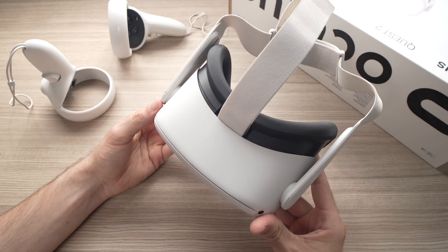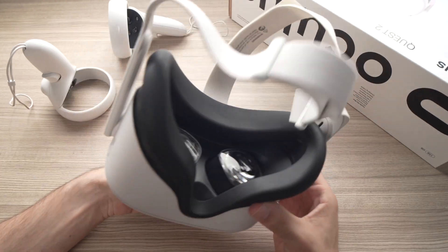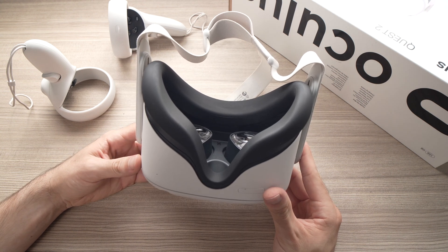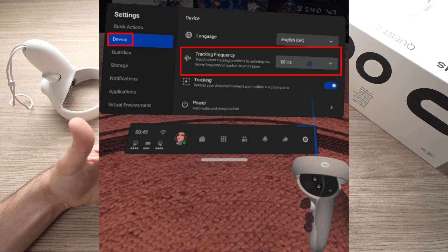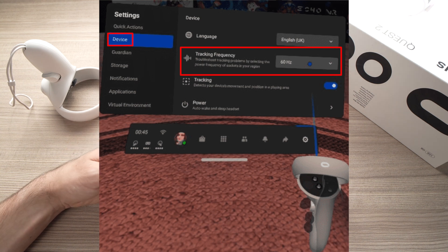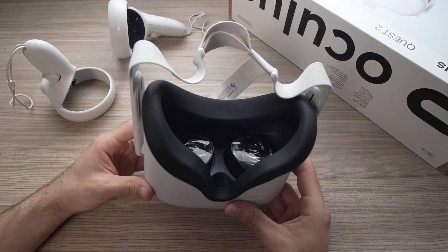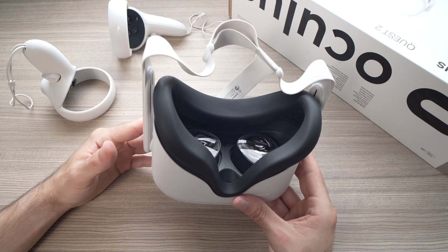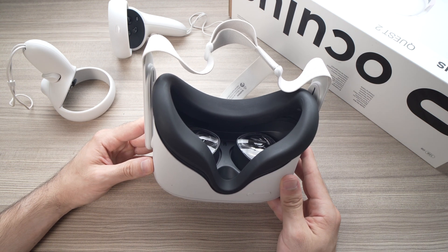Another tip is to change the tracking frequency of your Oculus Quest 2. To do so, go into the settings of your Oculus Quest 2, and on the left side select Device. On the right side you'll see Tracking Frequency. If it was set to 50, change it to 60. If you see 60, change it to 50.